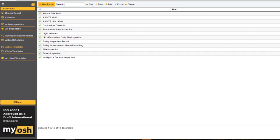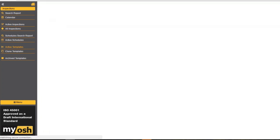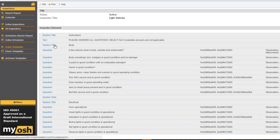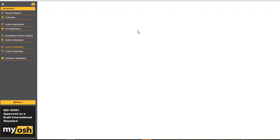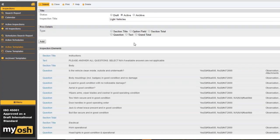If we go and have a look at one of these templates — let's say the light vehicle inspection — what we've got is a series of sections. Into these sections, we can have any number of questions, and you can have any number of sections as well. So we'll just put this into edit mode and I'll show you how easy it is to add new information.